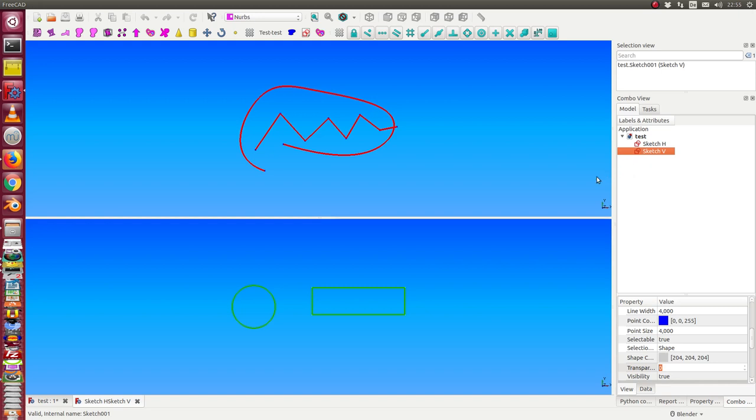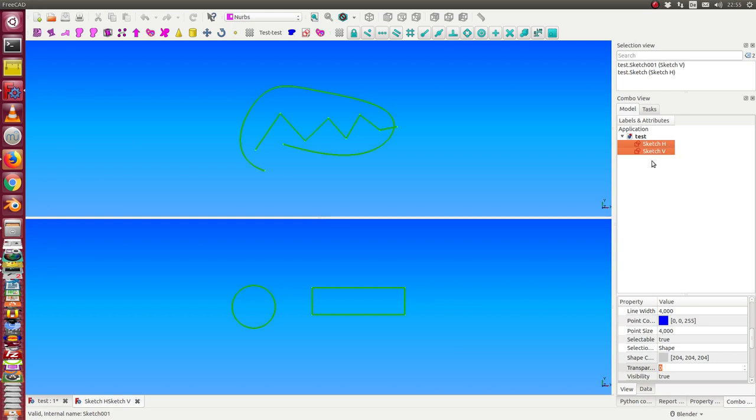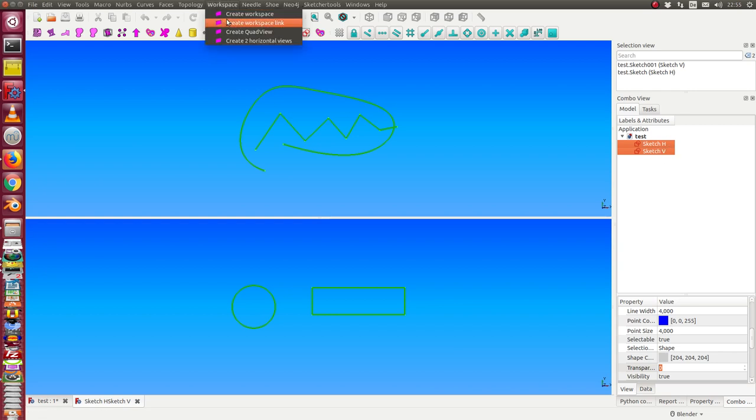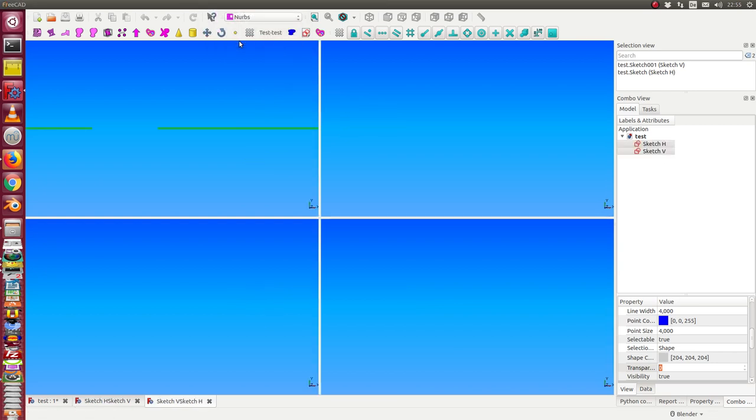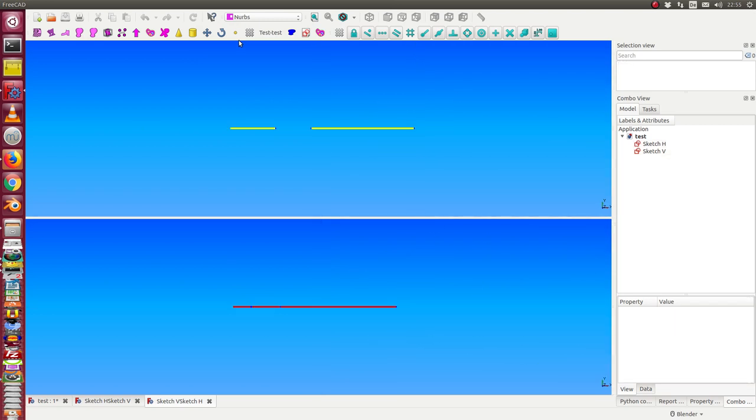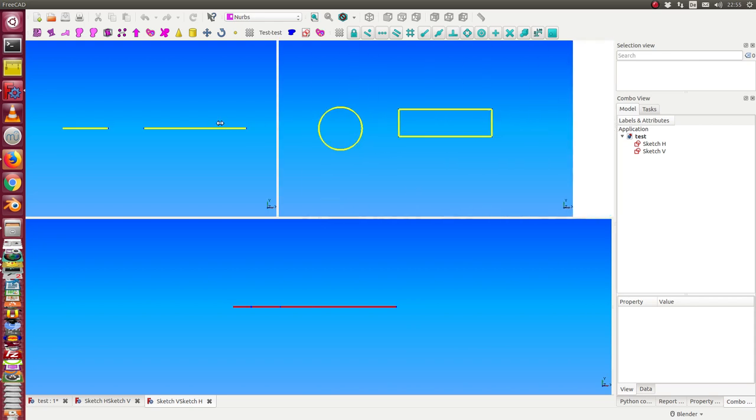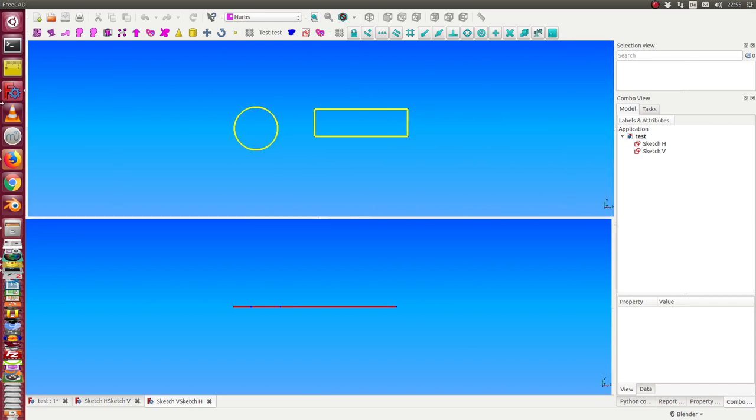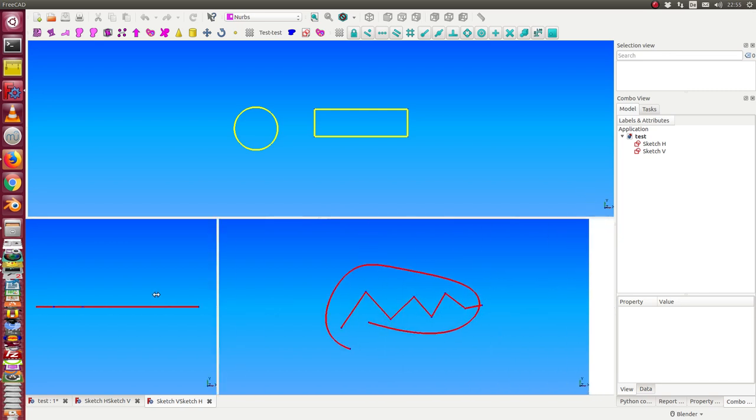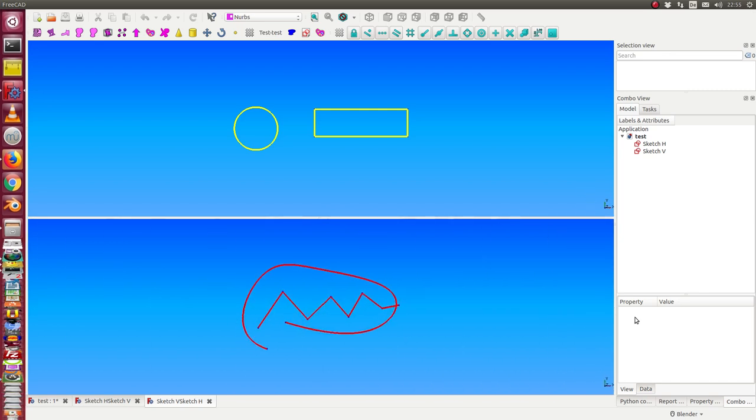So, maybe we make a mistake and we select in the wrong order. Now we have the problem. This view is wrong? There is no information. So, we can simply switch the window. And here it's the same. So, we always have the possibility to switch between two directions in both windows.